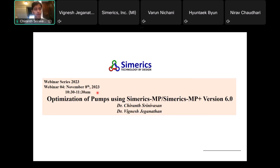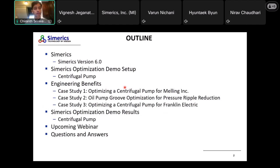Welcome to another edition of our webinar series 2023. This is the fourth webinar in the series, on November 8th, 2023 at 10:30 AM Eastern time. Today we're going to be talking about our new version of Simerics, which includes optimization. Our topic is optimization of pumps using Simerics MP and Simax MP Plus. I'm your host Dr. Cheren Srinivasan, and I'll be joined today by my colleague Dr. Vignesh Jaganathan, who will be demoing the capability of how to use the optimizer to optimize the centrifugal pump.